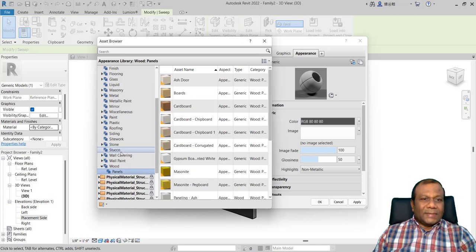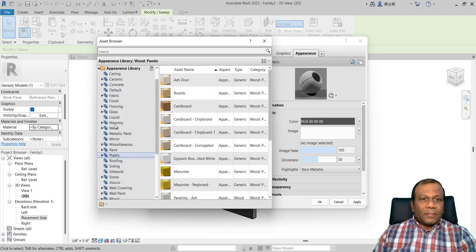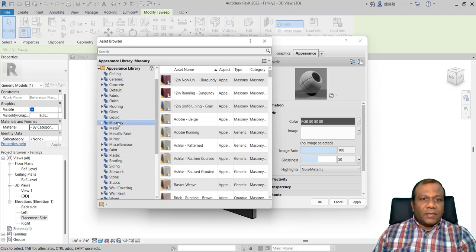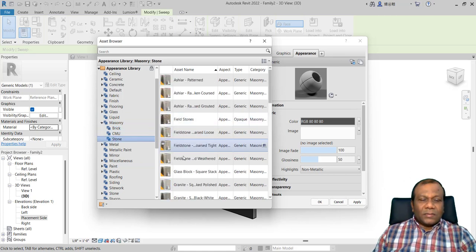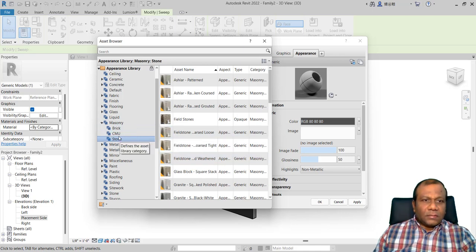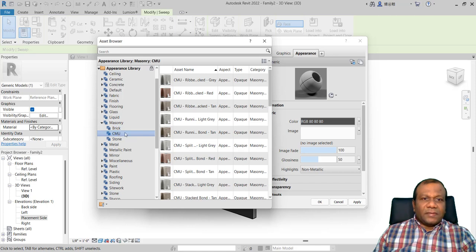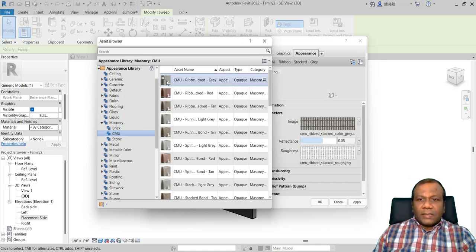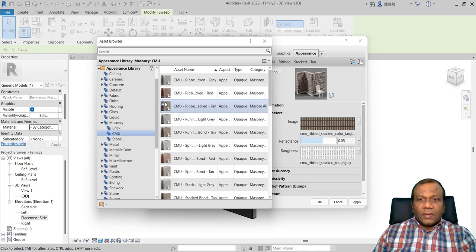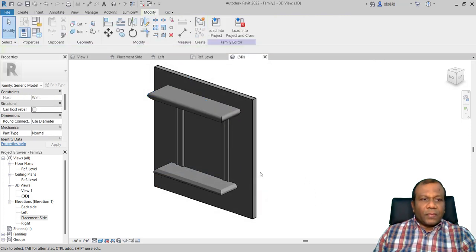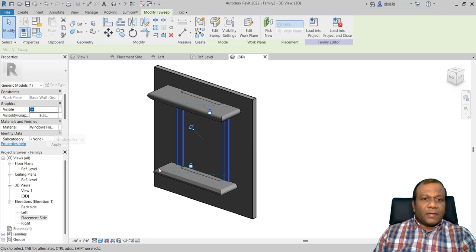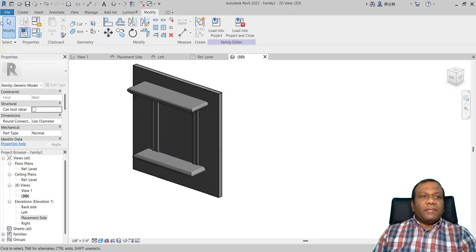You can select whatever material you want — roofing, sitework, wood, masonry. I will select masonry CMU, double-click it, and apply. The material is up to you. When you select the joined piece, the material applies to the whole frame because we confirmed it is joined. Click OK.